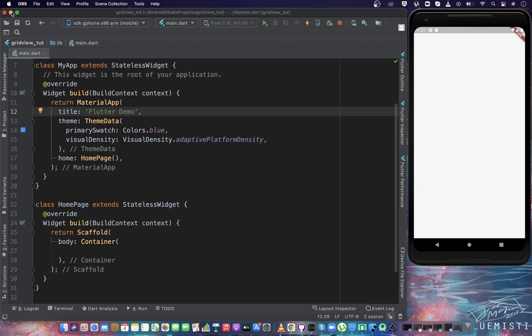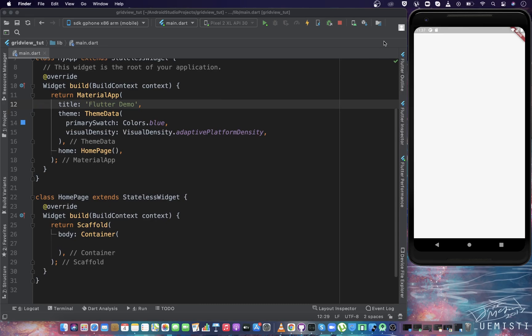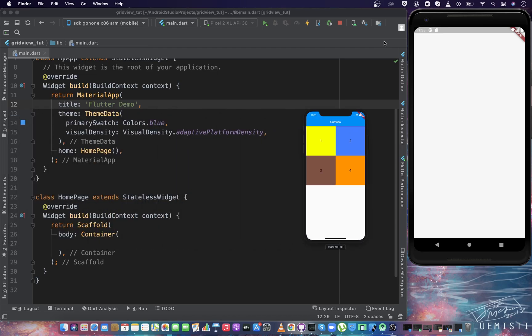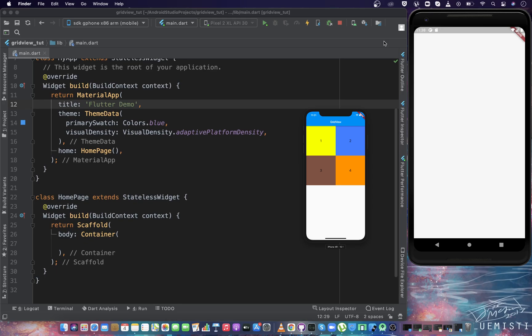In this video, we're going to talk about GridView Widget in Flutter. GridView Widget is a scrollable widget that helps you display items in a grid layout. We know Flutter has ListView Widget that helps you display items in a list, one next to another. However, GridView displays the items in a 2D grid, something like row and column fashion.